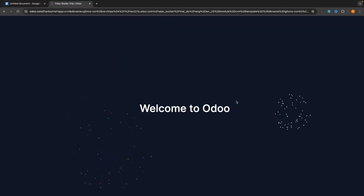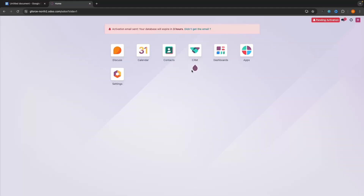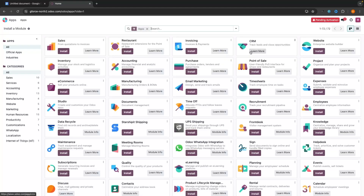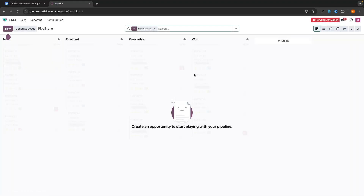Once you have signed up for the first time, we will be taken into Udo. This is the main dashboard. We have the CRM, we're also given Contacts where we can manage our leads, a Calendar so we can stay on top of all of our events, and a Discuss section which is almost like a messaging feature where we can chat with our team. In Apps, this is where we can go in and add any of these apps at a later date. Only add things as you need them, but for now let's go straight into the CRM.